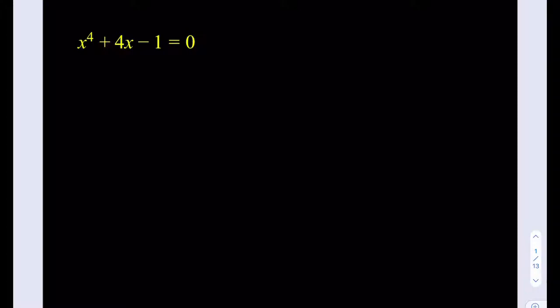Hello everyone. In this video we're going to be solving a quartic equation: x to the fourth power plus 4x minus 1 equals 0.